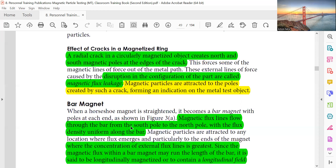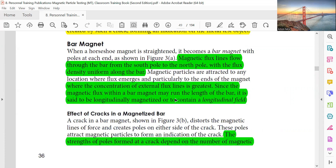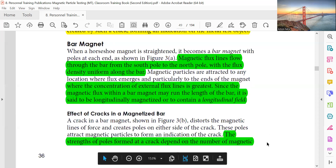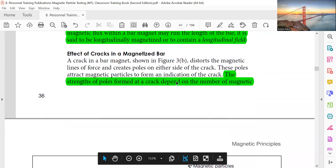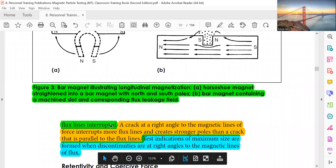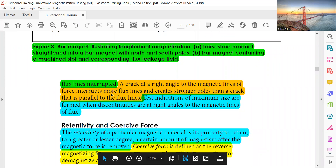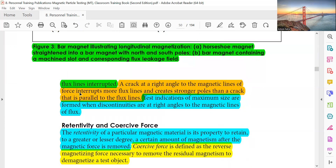The magnetic flux lines flow through the bar from South Pole to North Pole with flux density uniform along the bar. When the concentration of external flux lines is greatest and the magnetic flux runs the length of the bar, it is said to be longitudinally magnetized. The strength of poles formed at a crack depends on the number of magnetic flux lines interrupted. A crack at right angles to the magnetic lines of force interrupts more flux lines and creates stronger poles than a crack parallel to the flux lines. Maximum test indications are formed when discontinuities are at right angles to the magnetic lines of force.